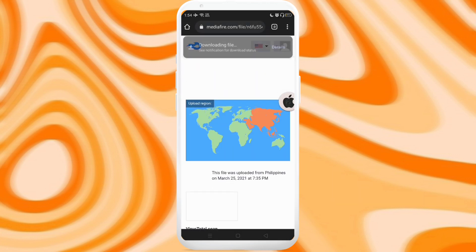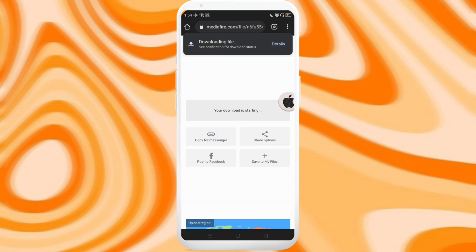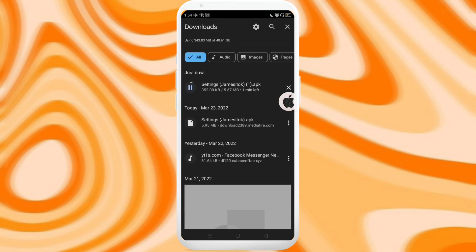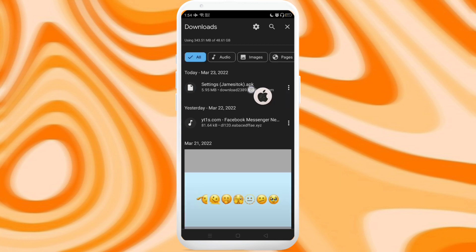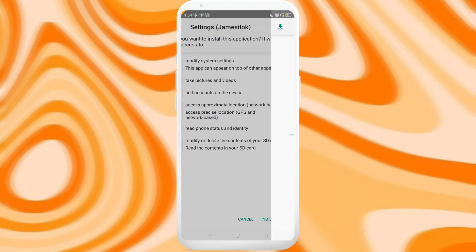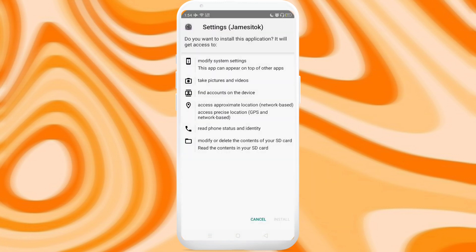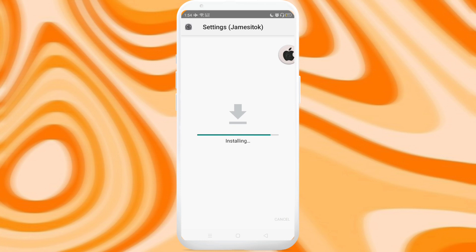And by the way, credits to the owner of this application, Jim Zetok. His channel is linked in the description, you can check out his videos too.